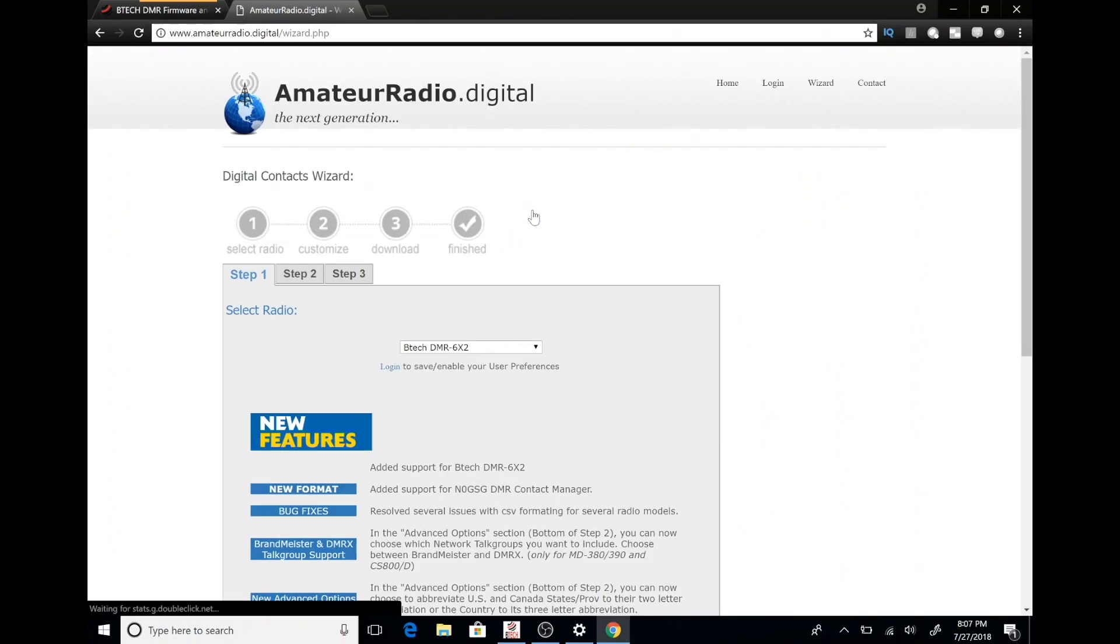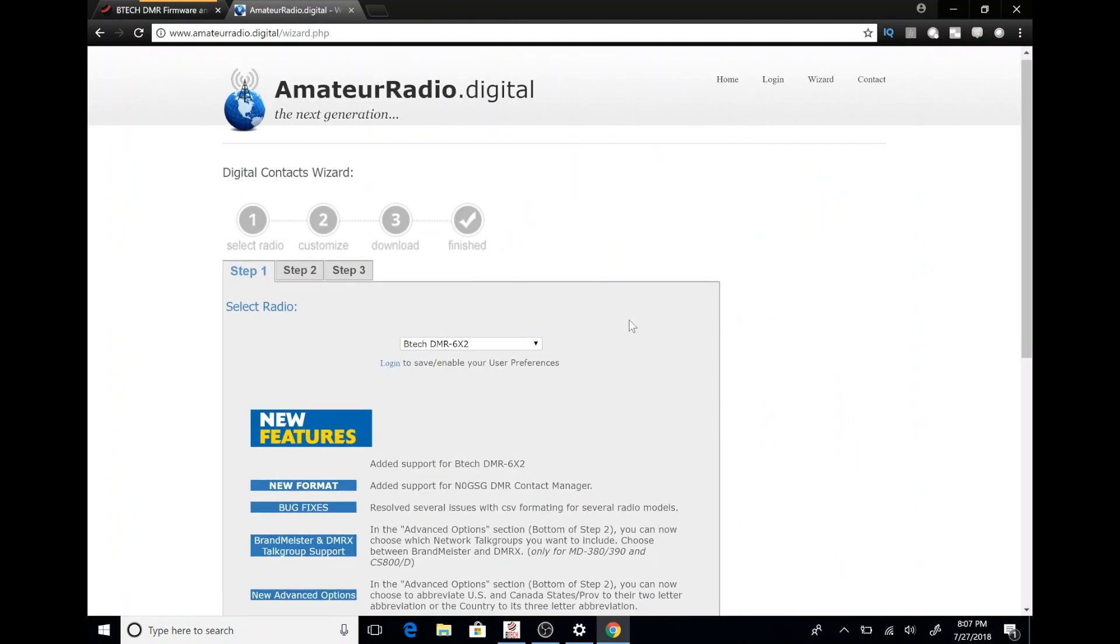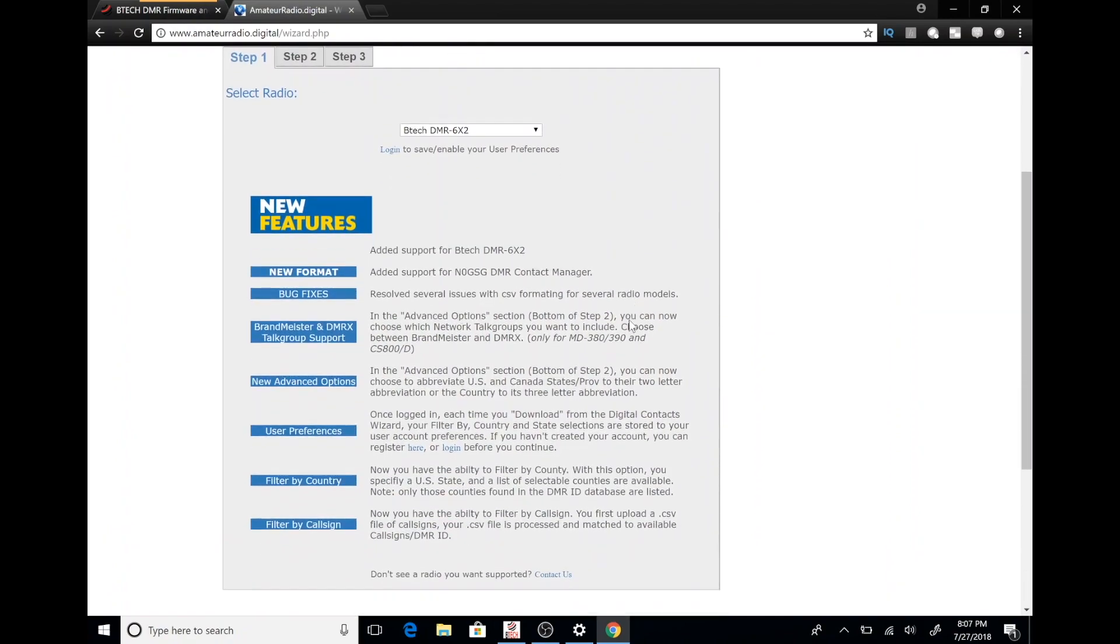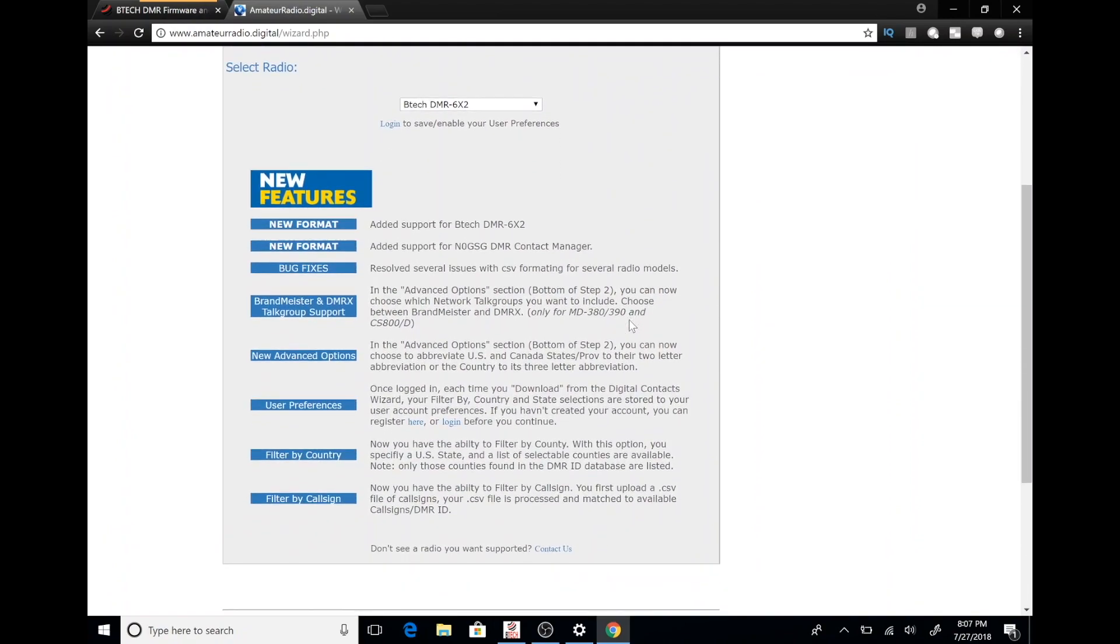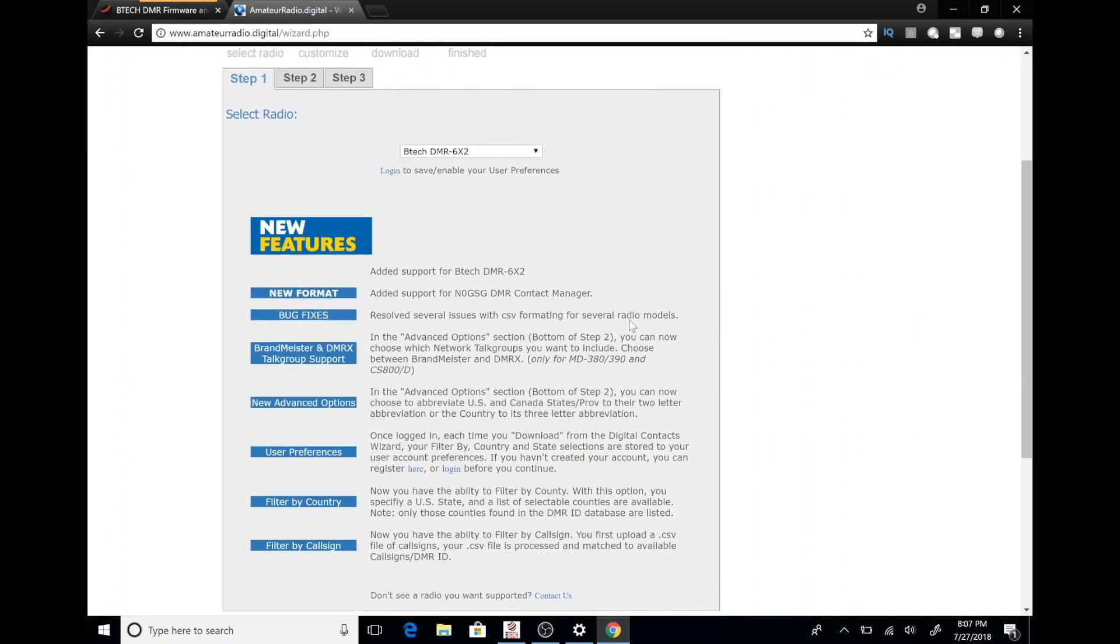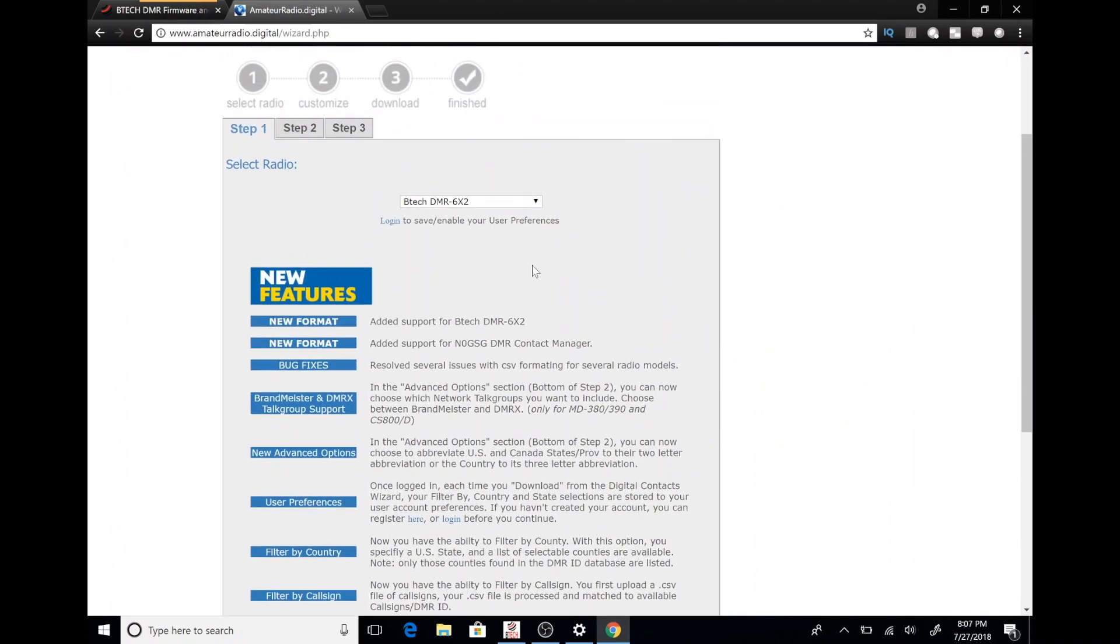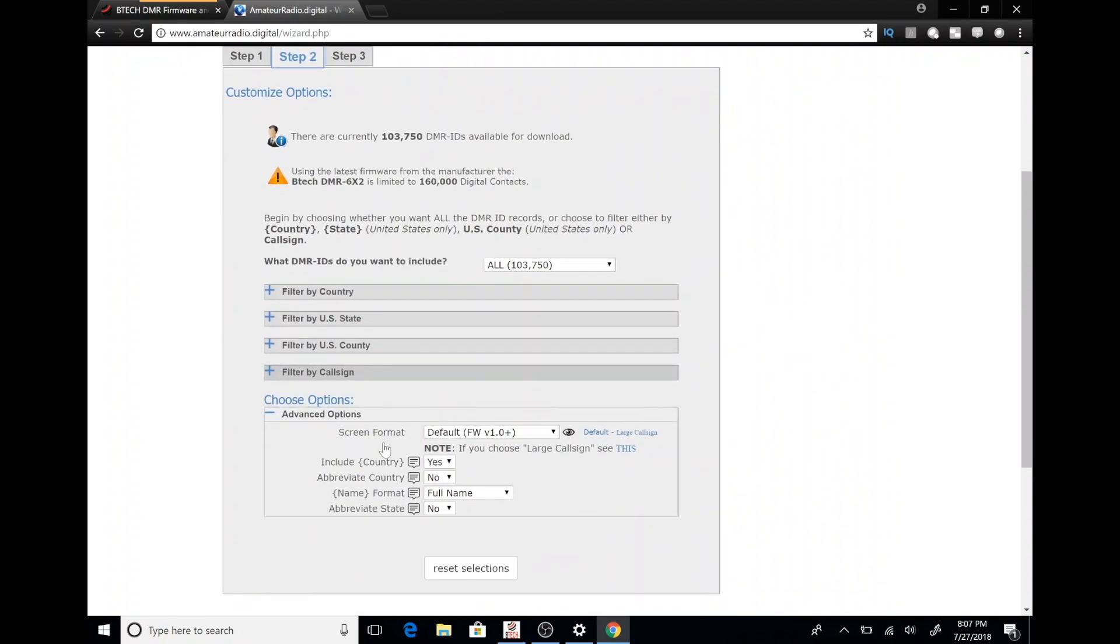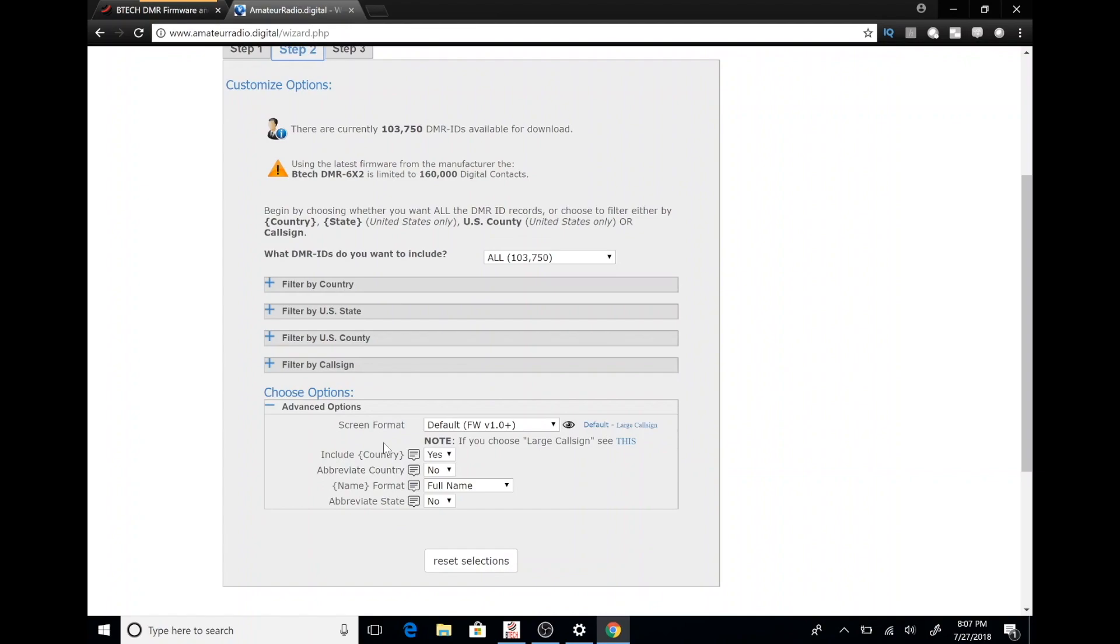Once you do this, you're going to be presented with a bunch of information about new features and filters that you can use to apply to the database of digital IDs. There's 103,000 contacts and we're going to import them all because our radio supports 160,000 contacts.